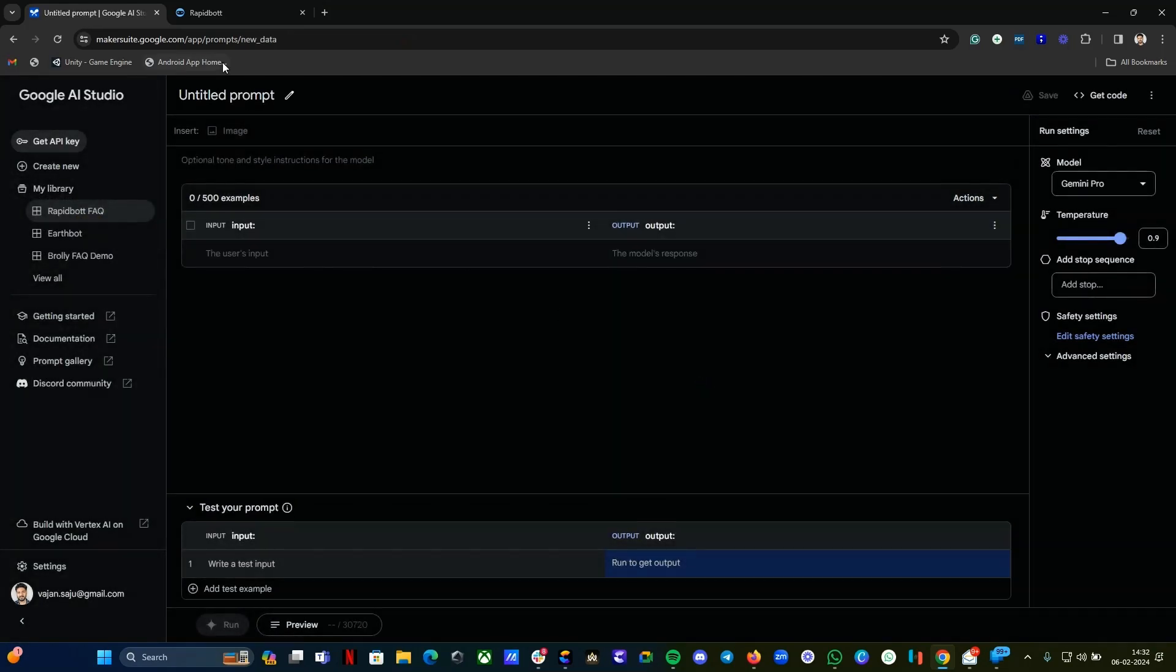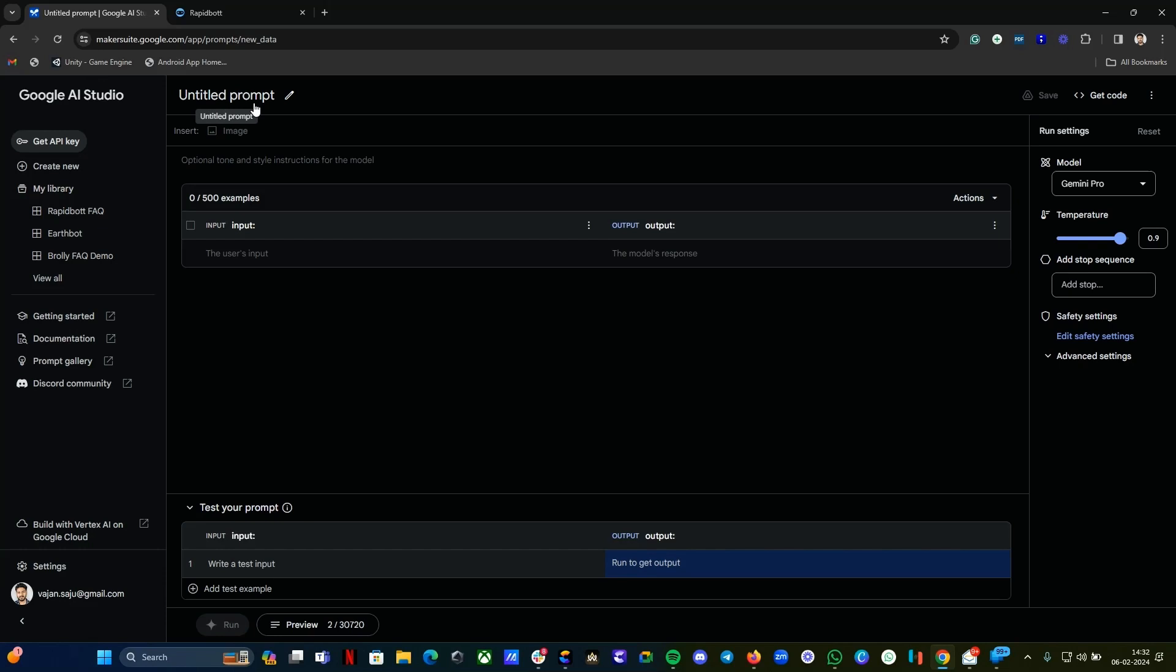I already have saved that. Here you can rename your particular dataset. Then you will have this structured format. At the moment you can only have up to 500 embeddings. It's similar to OpenAI embedding, so 500 examples only you can add, input and output.